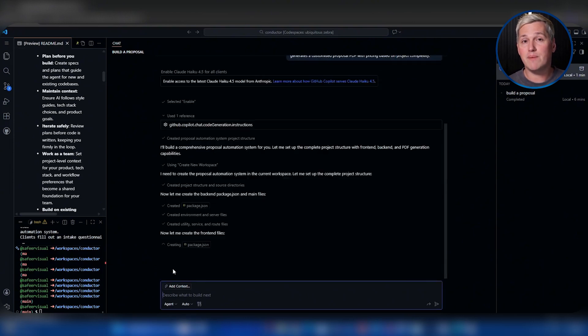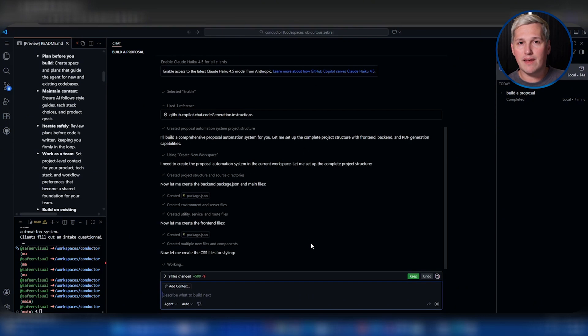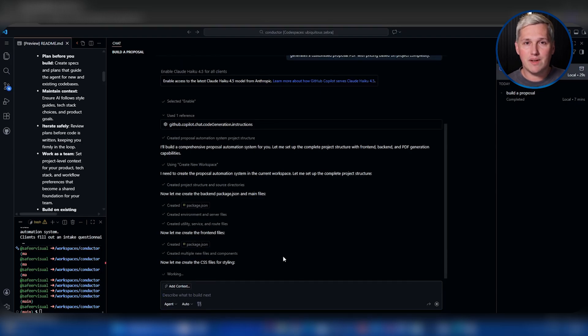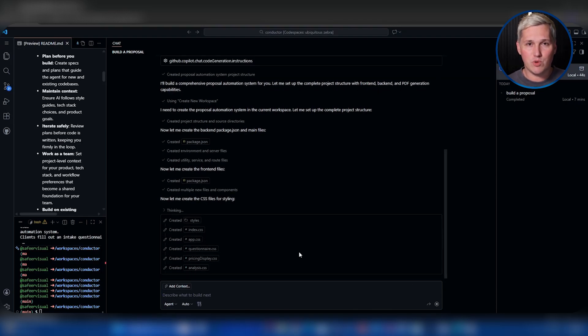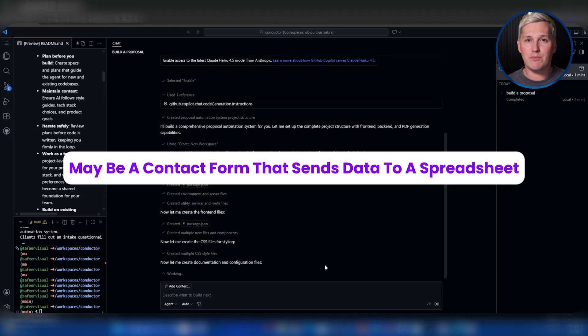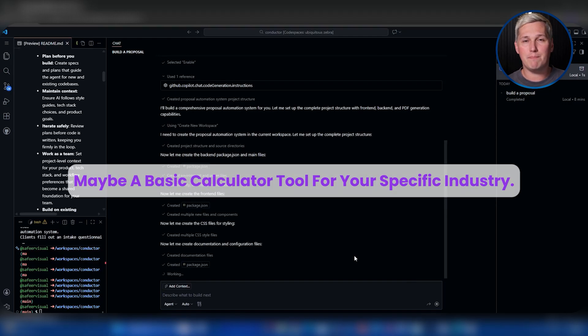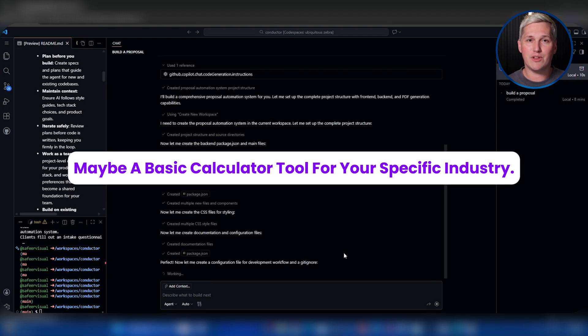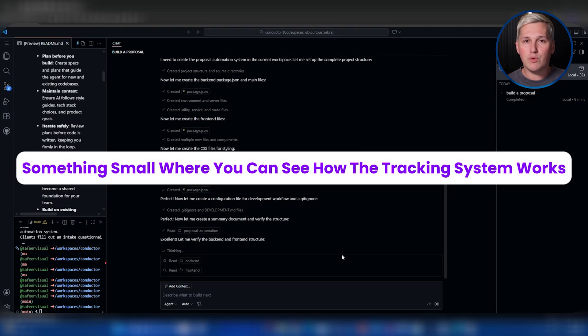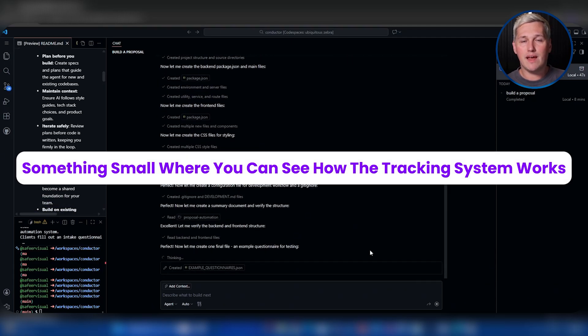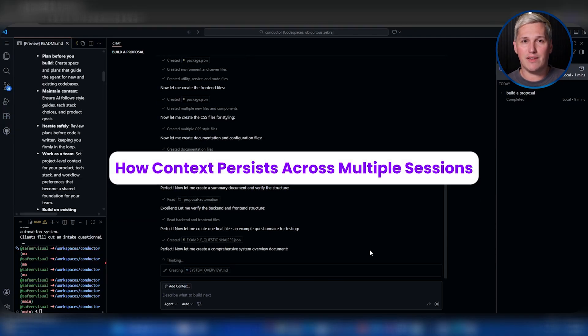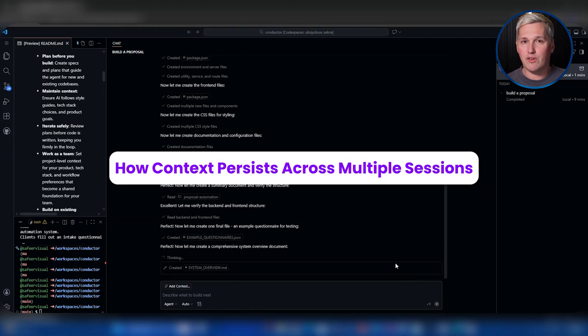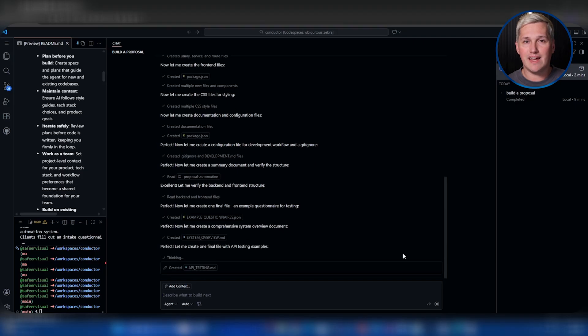Here's what you should do right now. Go install Gemini Conductor on your system. The documentation walks you through setup. Start with something simple to learn the workflow, maybe a contact form that sends data to a spreadsheet, maybe a basic calculator tool for your specific industry. Something small where you can see how the tracking system works, how the spec and plan files guide development, how context persists across multiple sessions. Get comfortable with the mechanics on a low-stakes project, then scale up.